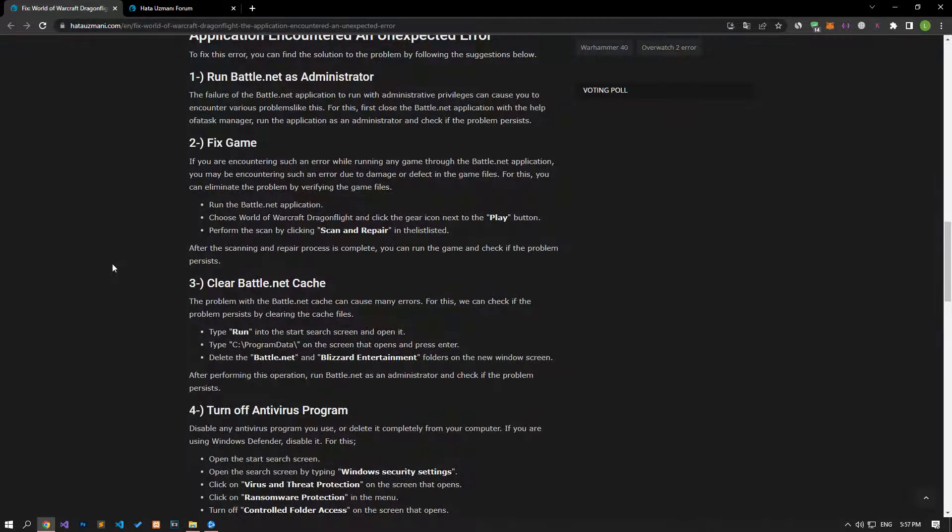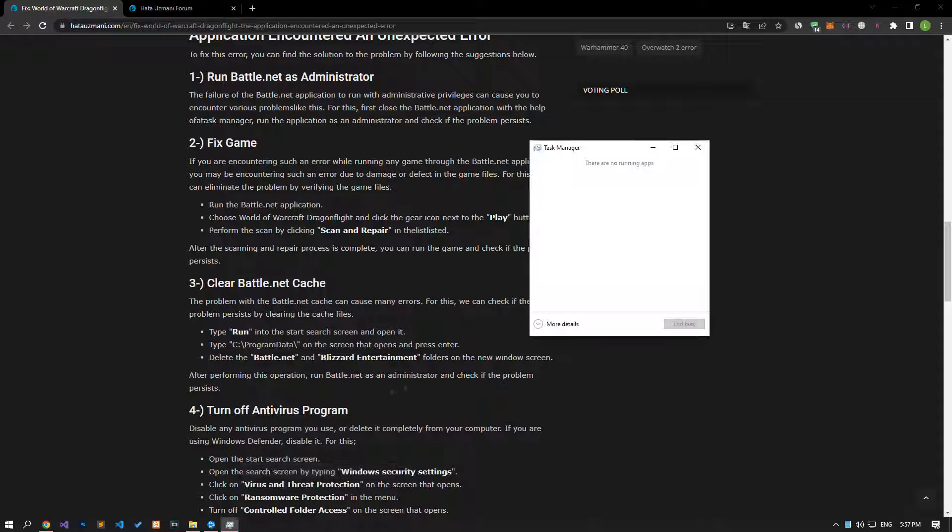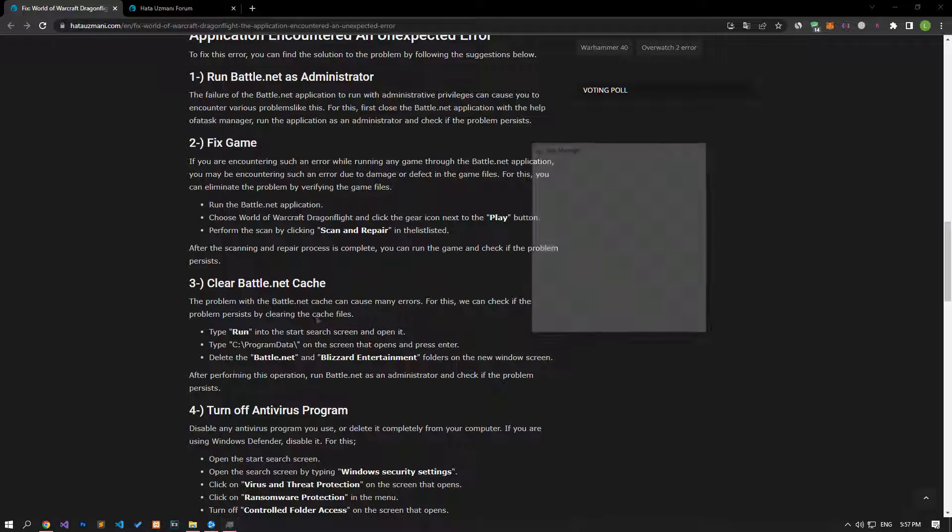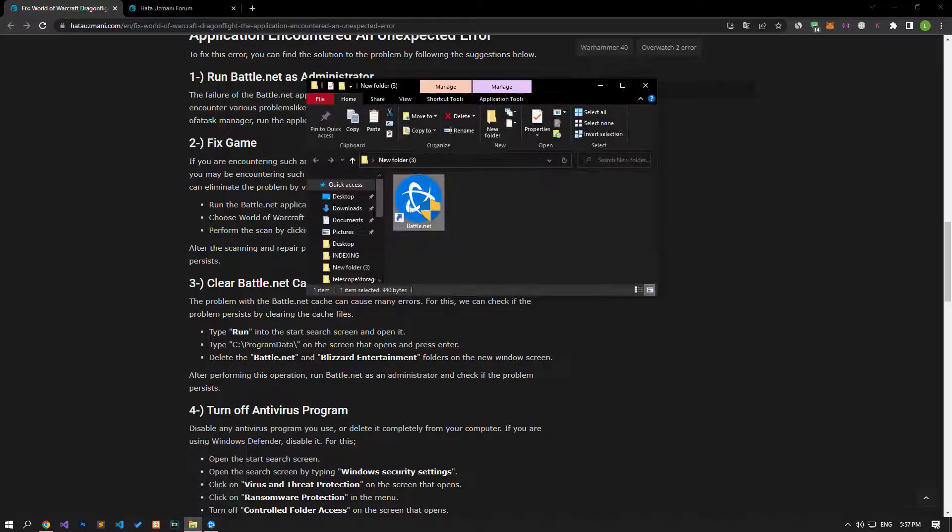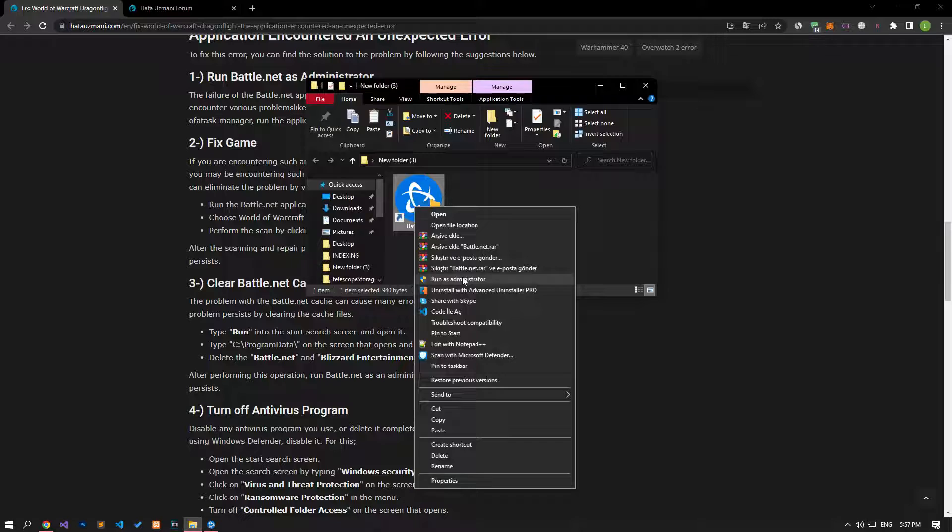Failure of the Battle.net application to run with administrative privileges can cause you to encounter various issues like this. To do this, first close the Battle.net application with the help of a task manager, run the application as an administrator and check if the problem persists.